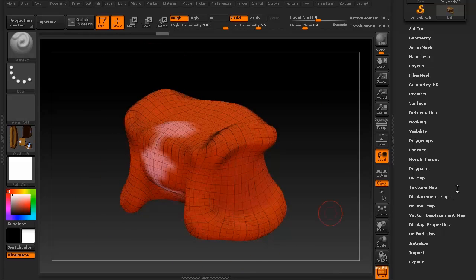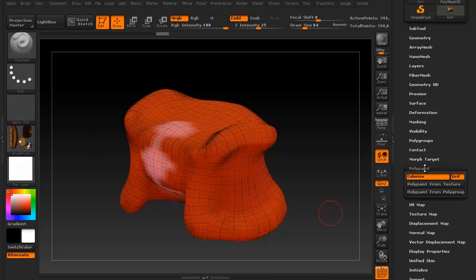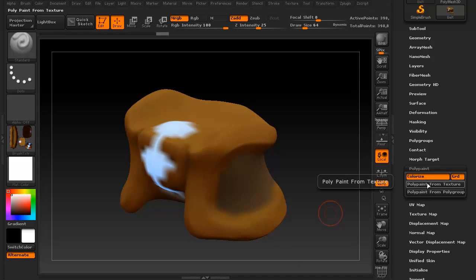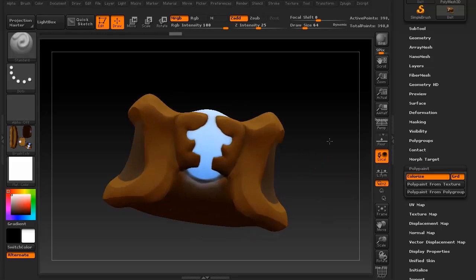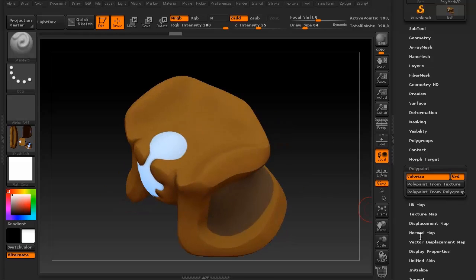Let's re-apply the texture. Let's turn this off. Polypaint from texture. Ta-da! Much cleaner.